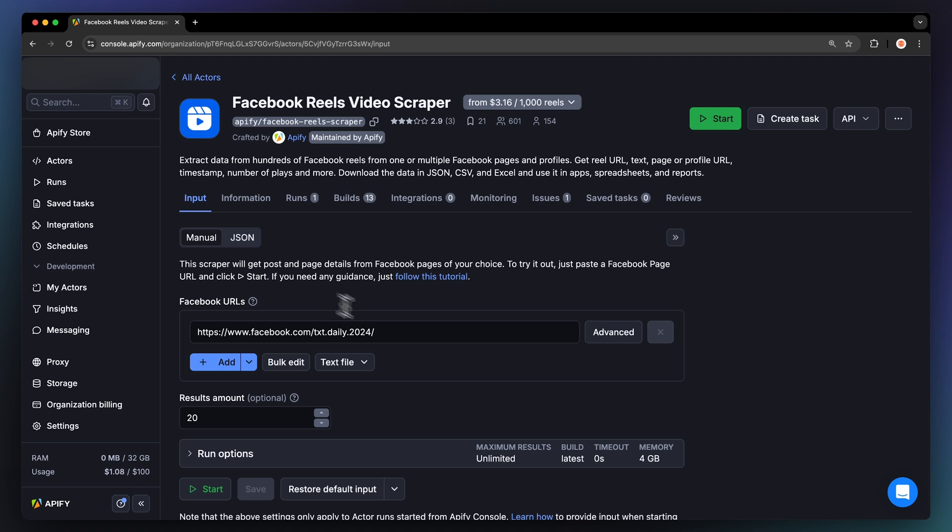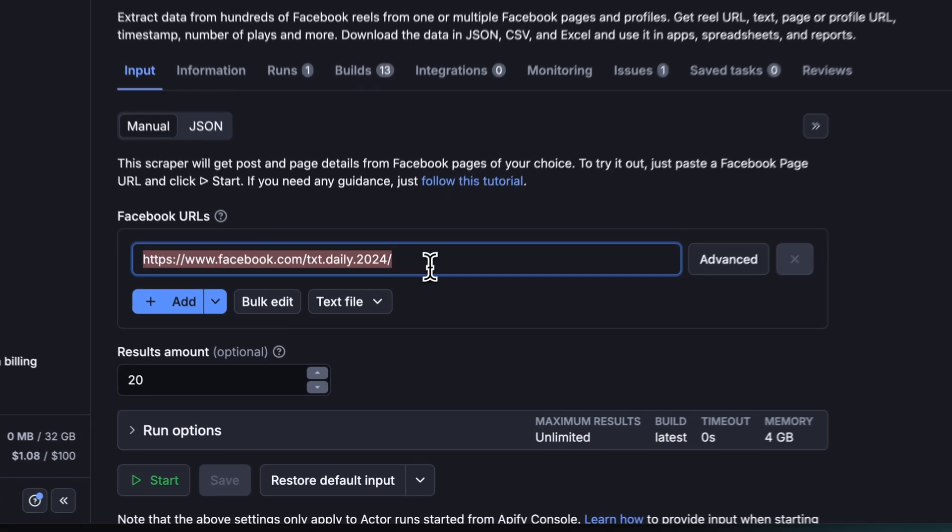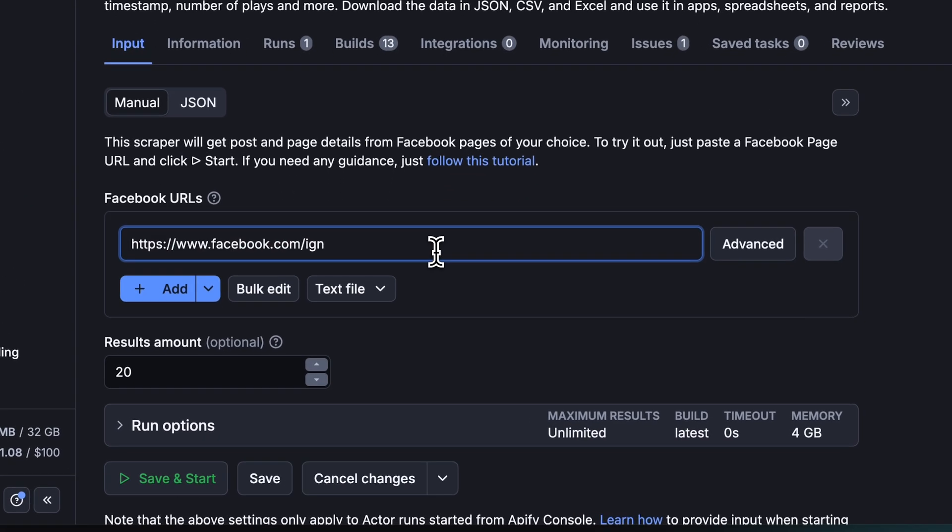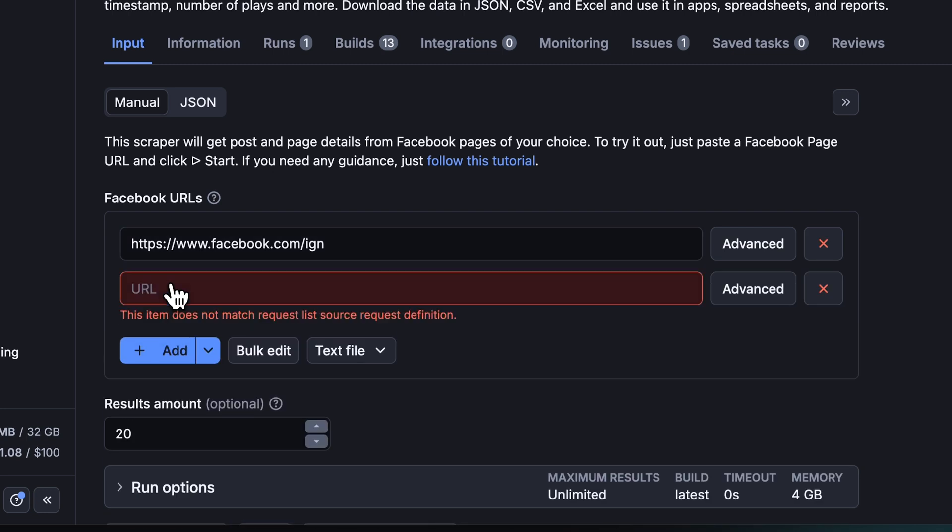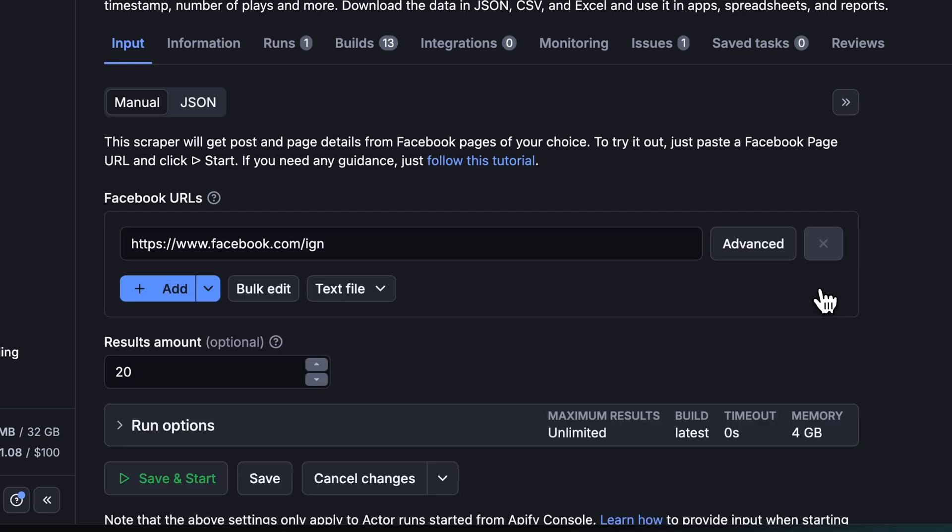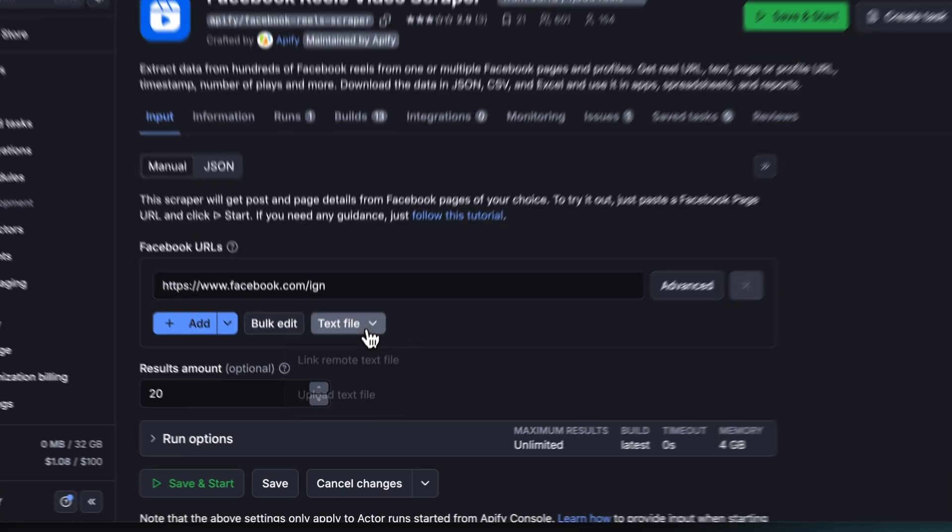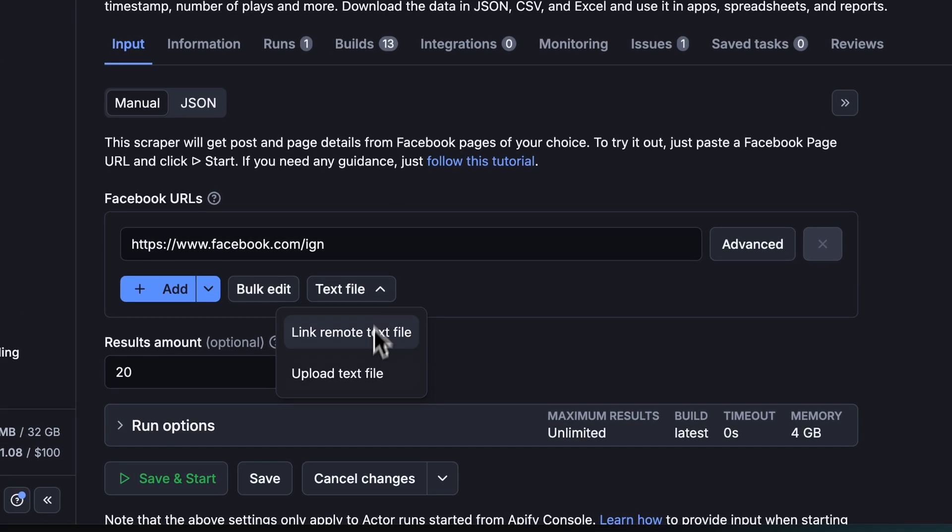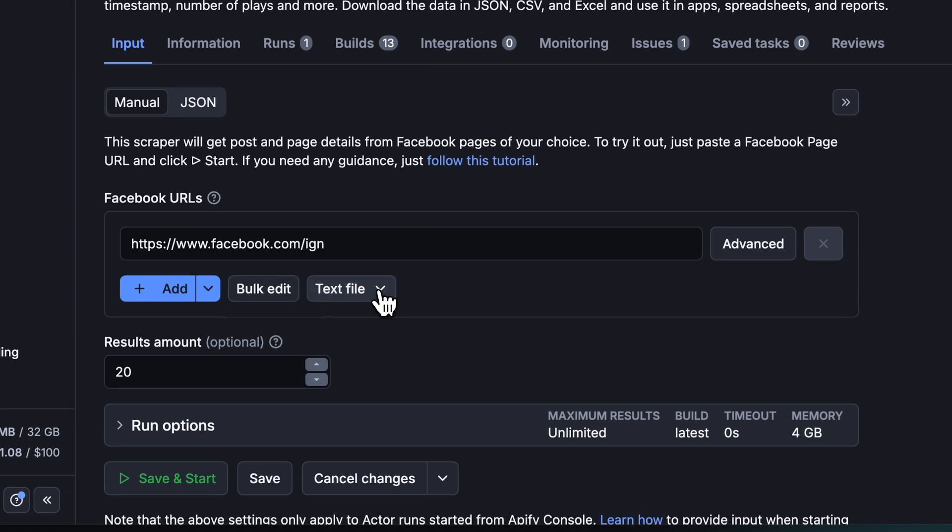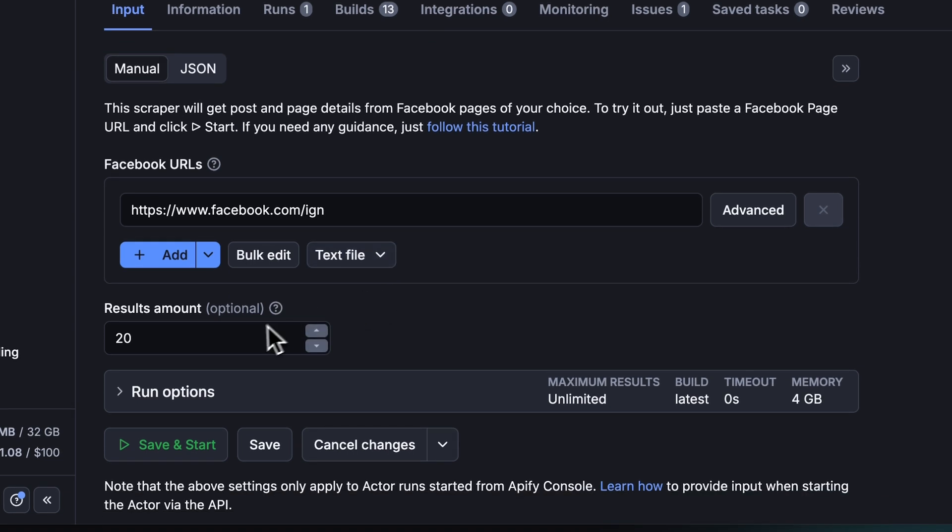All you need to do is paste the URL of the Facebook page you want to scrape Reels from into the Input Box. You can add more URLs using the Add button, manage them in bulk, or upload them from a text file. Then just set the number of results you want, and that's it. You're ready to run the Actor.